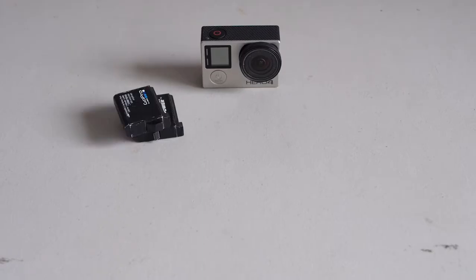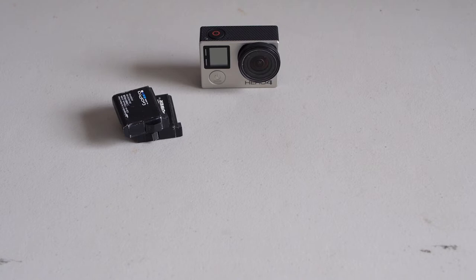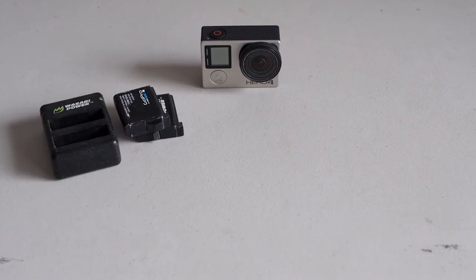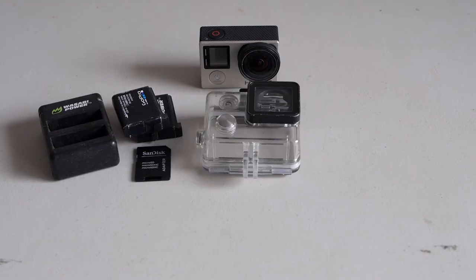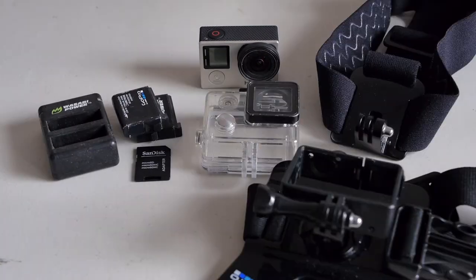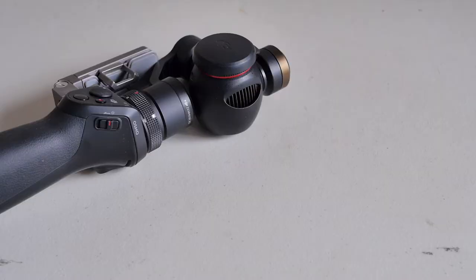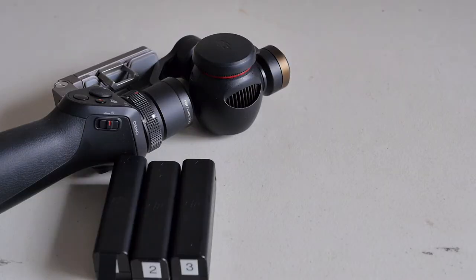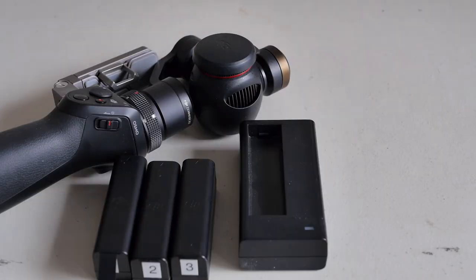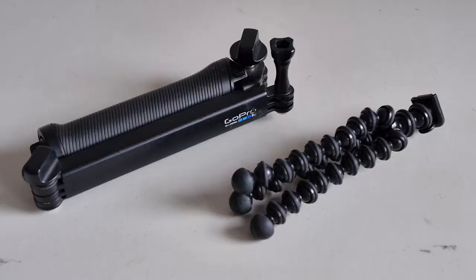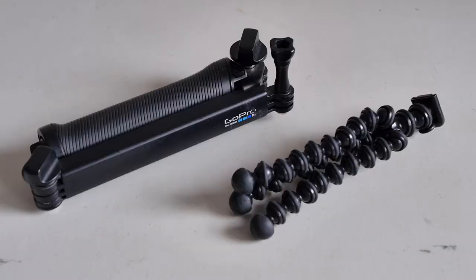The GoPro needed two extra batteries, charger, and an adapter for the memory card. Multiple cases for different scenarios. The DJI Osmo needed two extra batteries, charger, and a bike mount. We also carried a mini tripod for both camera and audio recorder.